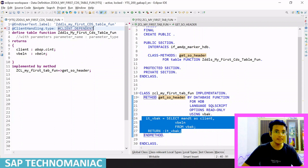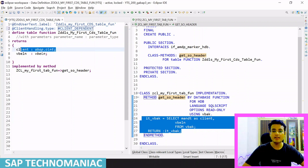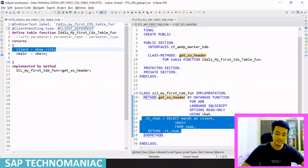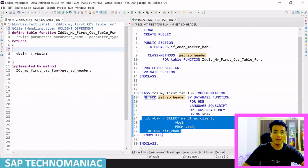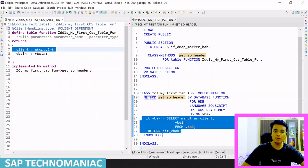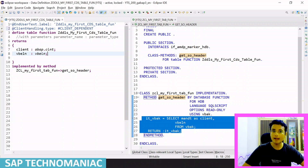First, we talk about the client dependent CDS table function. Whenever the CDS is client dependent, the most important thing is that the first field of your CDS table function return is mandatory to have client type. If I try to remove this first field, I will get an error: this particular CDS table function is marked as client specific and the type of the first field is not a client. So the type of your first field should be CLNT. Then only you will be able to activate this CDS table function. Let me define my first field as a client — as soon as I define it, it will be activated.